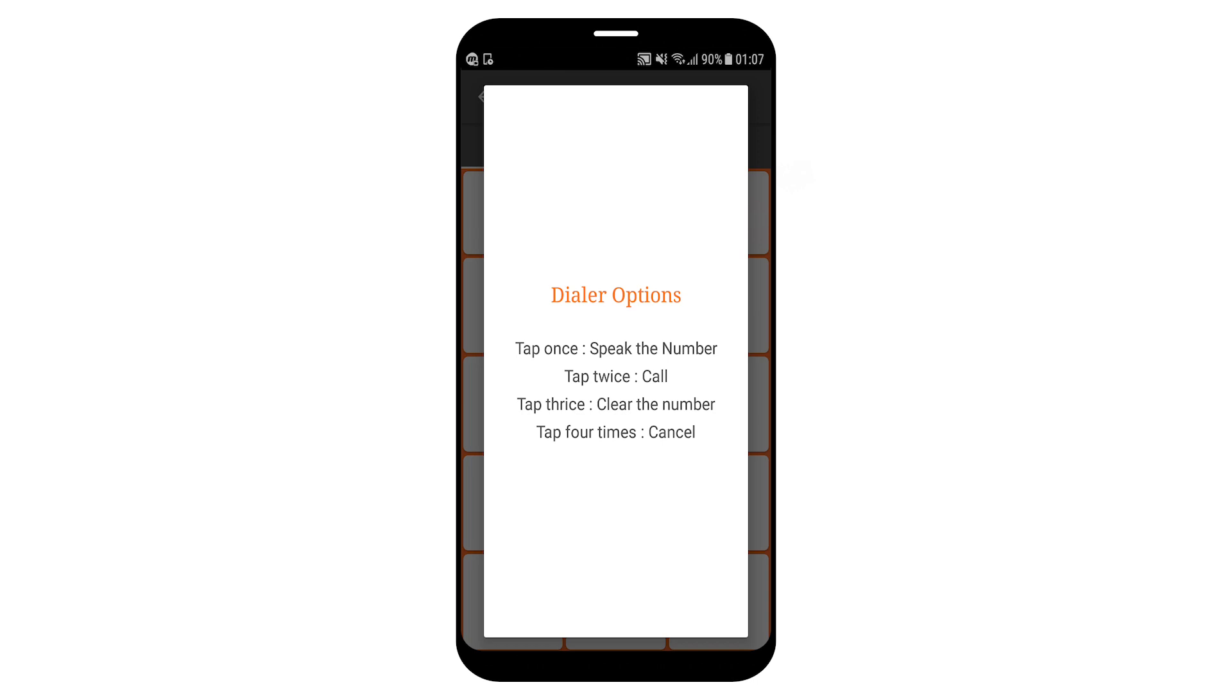Tap the screen once to speak the number, twice to call, thrice to clear the number, four times to access the dialer or long press to repeat. Let's speak the number. The number is 987654321. To call, tap twice or long press to repeat. So let's call.